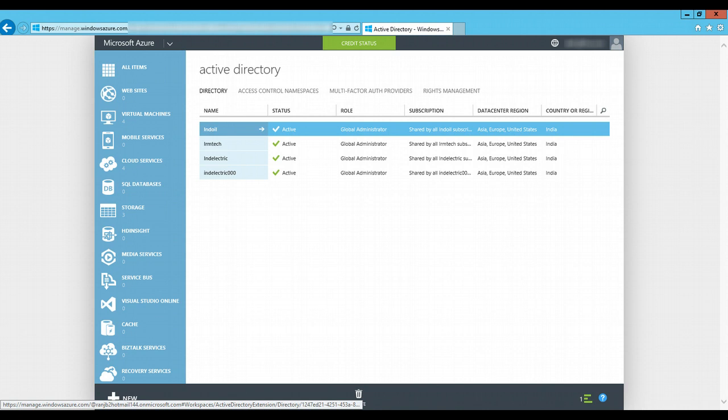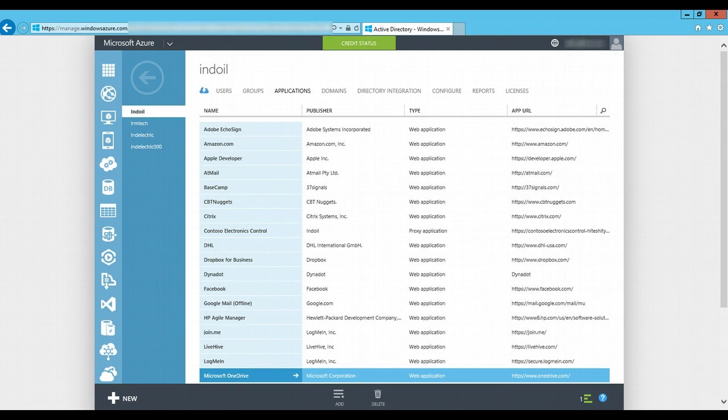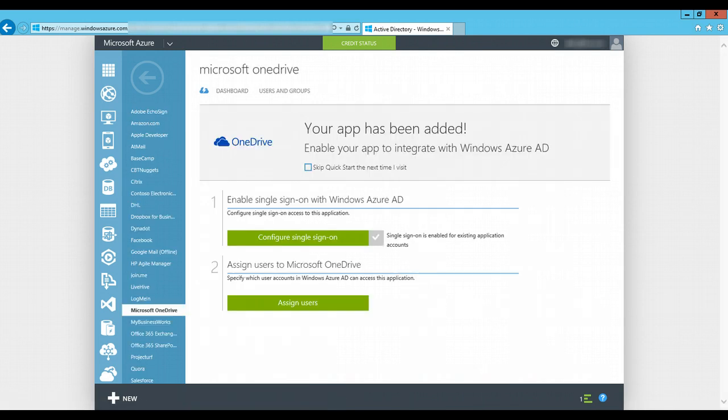She goes to the Indoil directory. On the top panel, we can see the applications tab, and she goes on to the application that she wants to enable single sign-on.